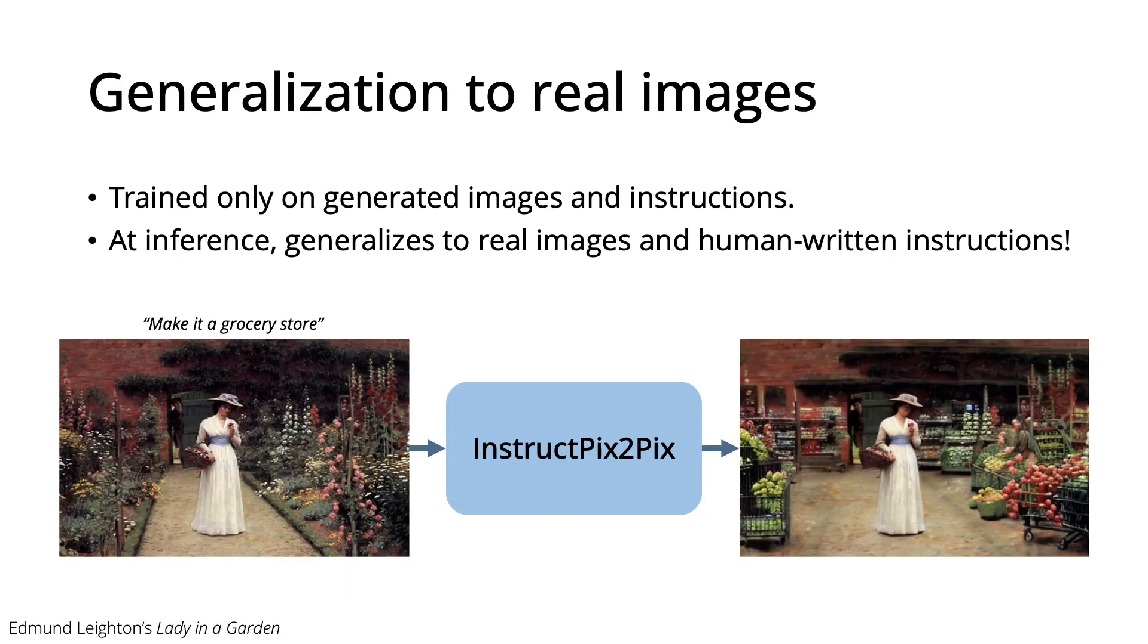And the cool thing is that despite being trained on generated instructions and generated images, it generalizes to edit real images, like turning the scene in this painting into a grocery store.